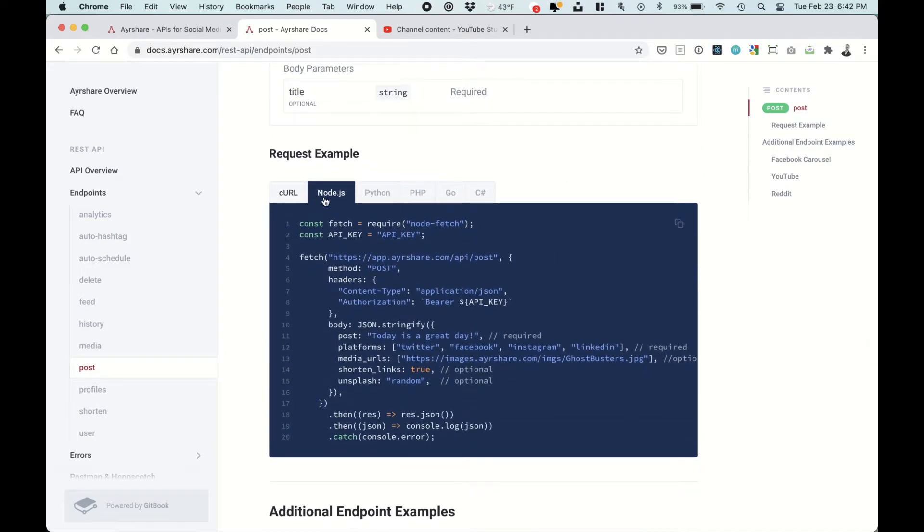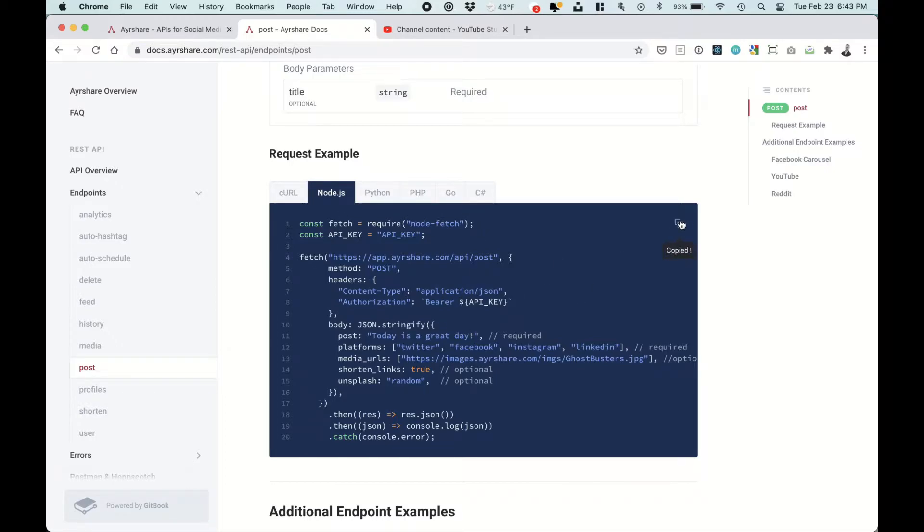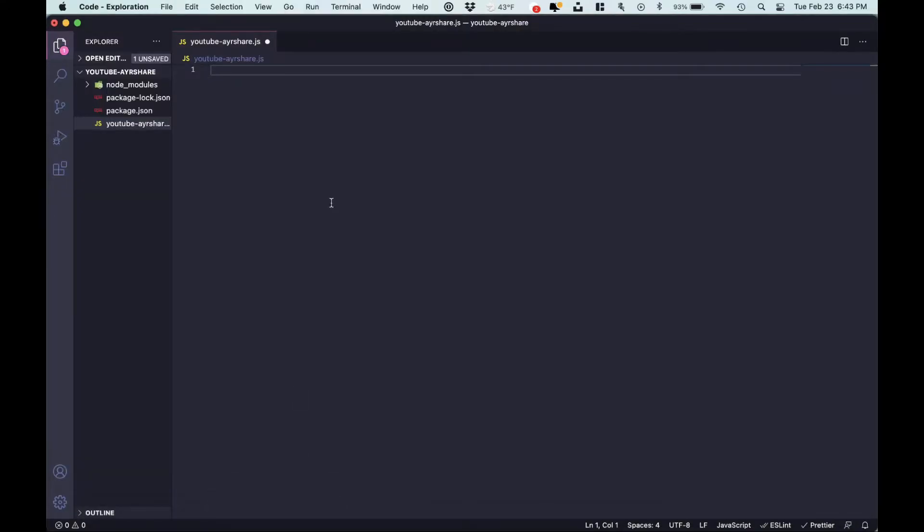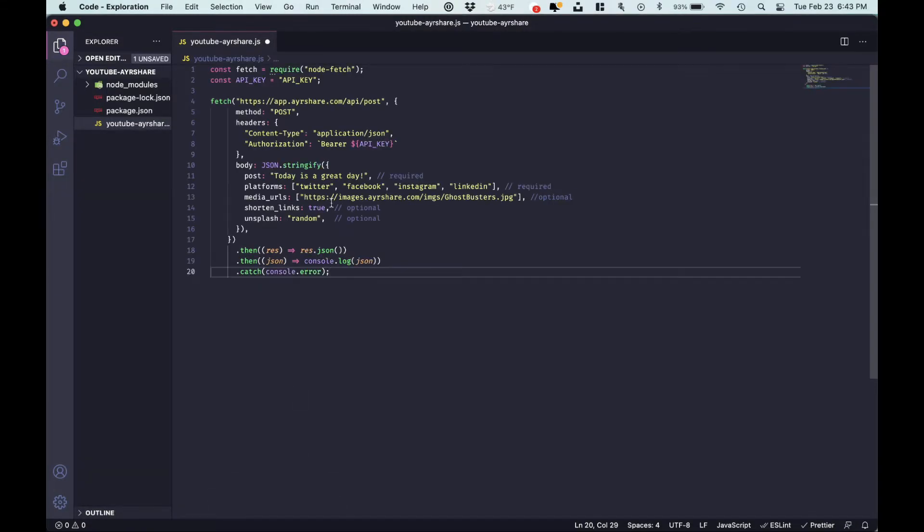So we have different code examples: bash, node, Python, PHP, go, C sharp. So let's look at the node example. Let's copy this code, head over to our IDE, paste that.